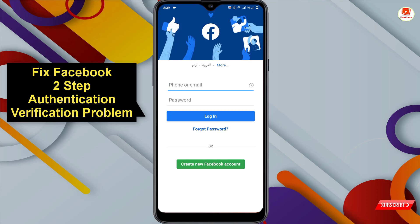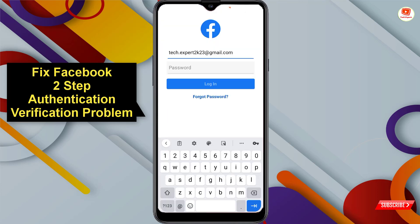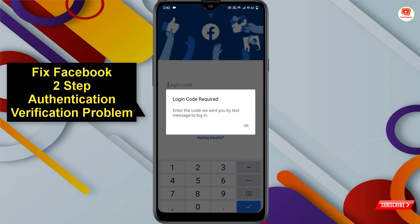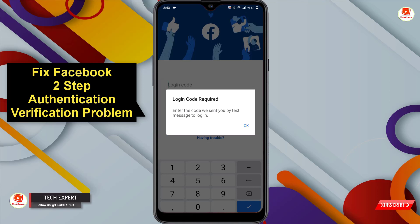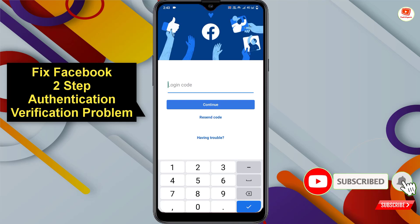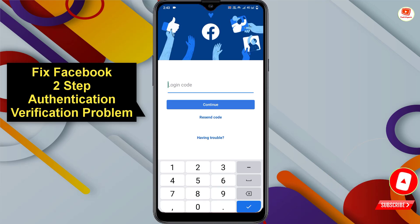Follow this method and you will be able to login back to your Facebook account. First, we'll try to login and show you one of our accounts. We'll click on login — you can see 'Login code required: enter the code we sent you by text message to login.' Click on OK. Now you need the two-factor authentication code to login back to your Facebook account through the Facebook application.